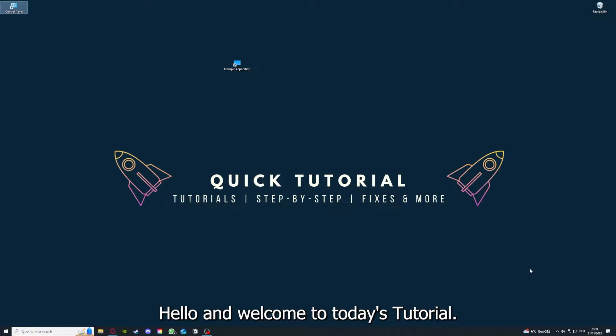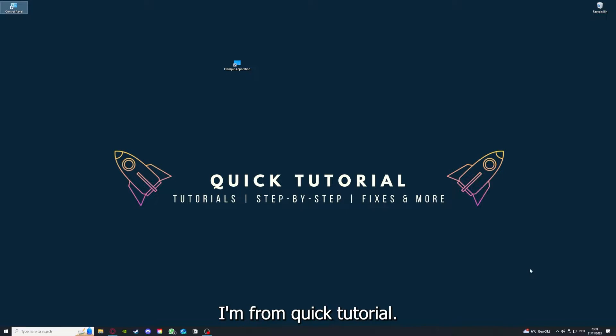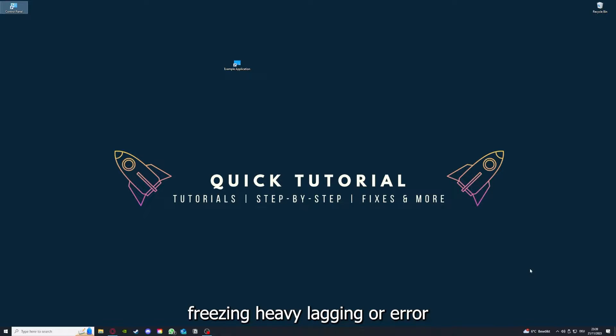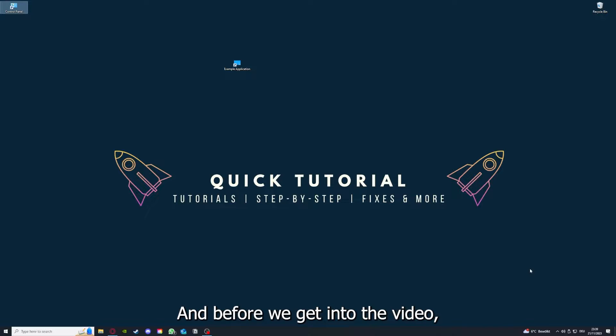Hello and welcome to today's tutorial from Quick Tutorial. Today I'm going to show you how you can fix black screens, crashes, freezing, heavy lagging, or error messages in The Sims 4.